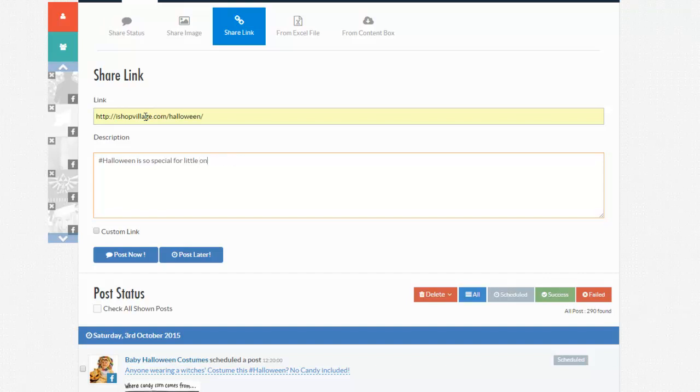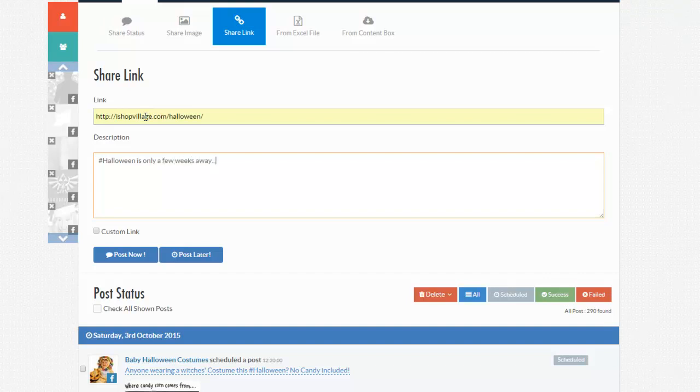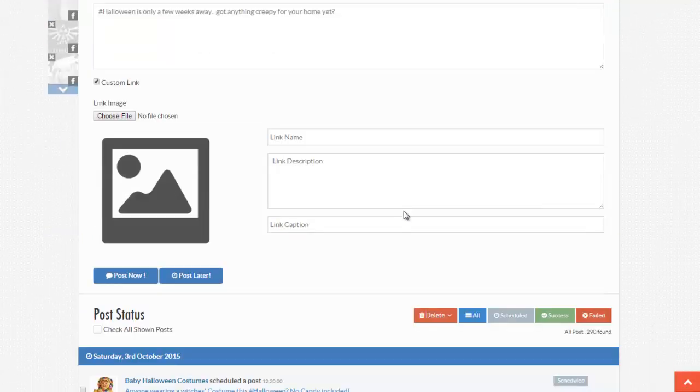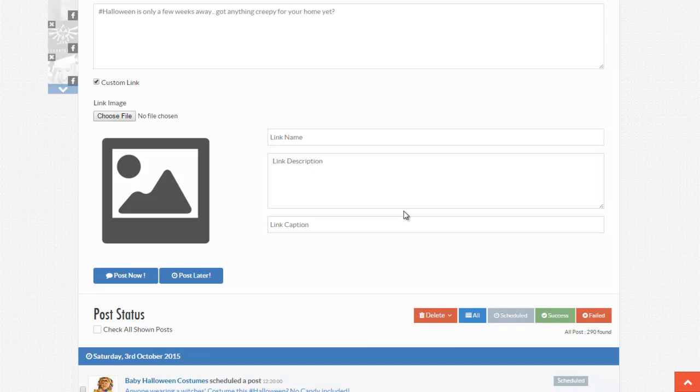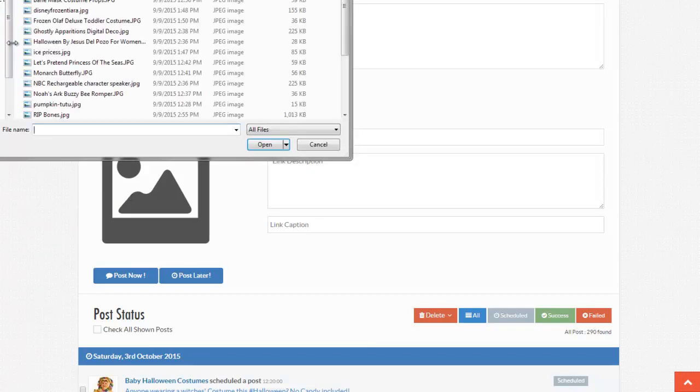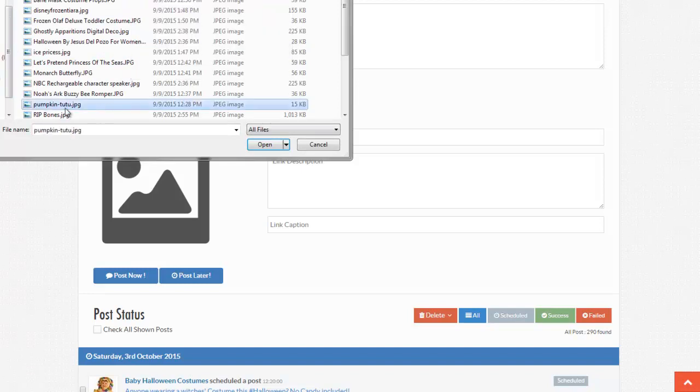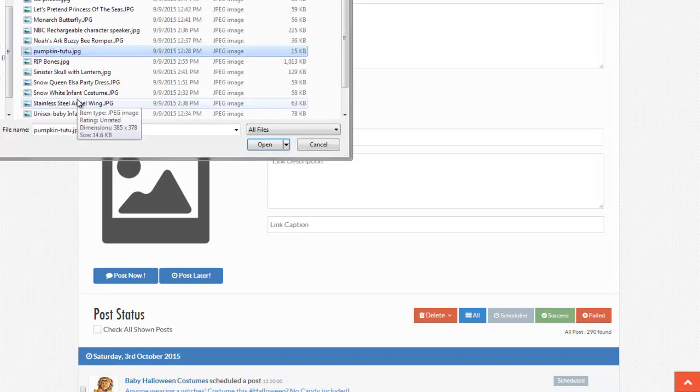Actually, let's try something good. Let's say, Halloween is only a few weeks away. Got anything creepy for your home yet. And I'm going to click this custom link. What this does, it gives me the opportunity to post onto my fan page a post that looks like a dark post that you see on your news feeds. I'll show you in a minute what it looks like. So now, go ahead and choose a cool image. I have some images here. Let's go ahead and view them.